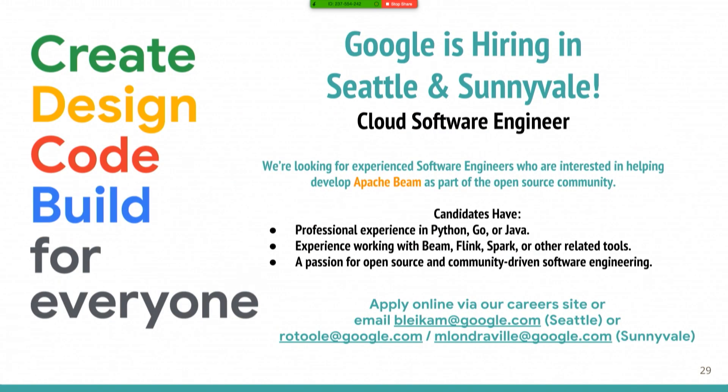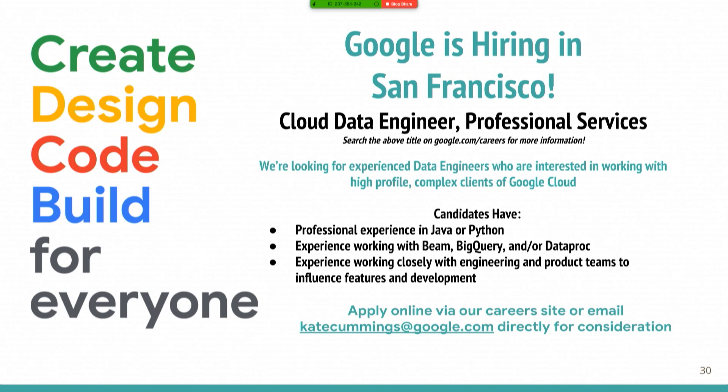If you want to get paid to do this stuff, we're hiring Seattle and Sunnyvale. So talk to those people. Those are the friendly recruiters that will make sure that they get routed to me once you go through. So we're hiring for the team that's focused on doing Beam work. So if you want to do open source work at Google, please come join us. There's also openings for a cloud data engineer professional services job. So you can help folks that are working with Beam. But either way, we'd really love to have more folks helping out.